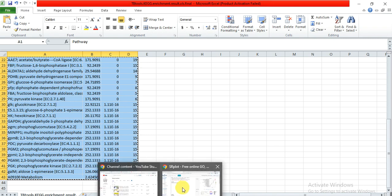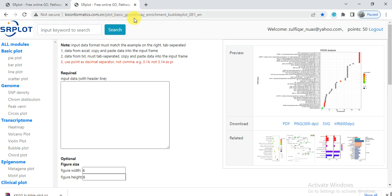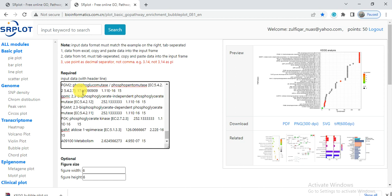Now select all these values and copy them. Open the browser and open the link bioinformatics.com.cn/plot_basic/GO_pathway_enrichment_bubble_plot. The link is also present in the video description. You can open it and go directly to this page.